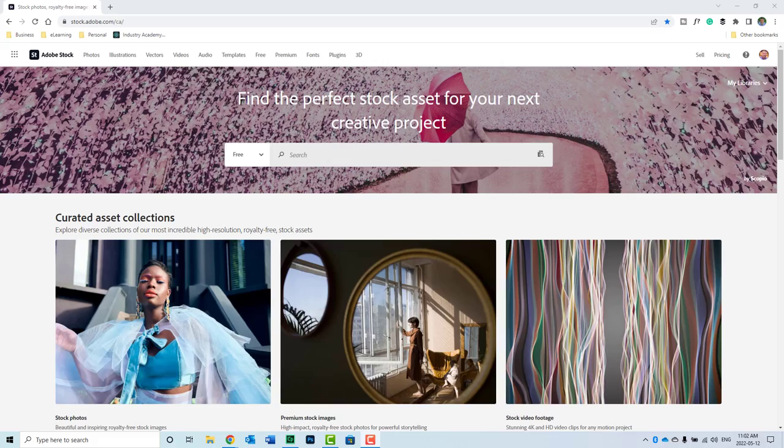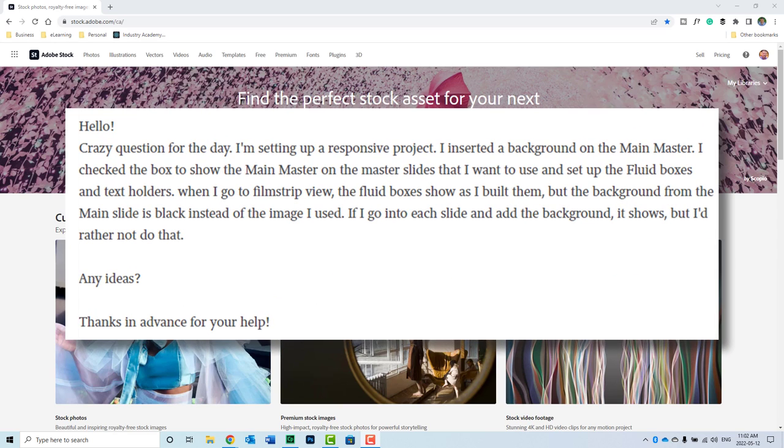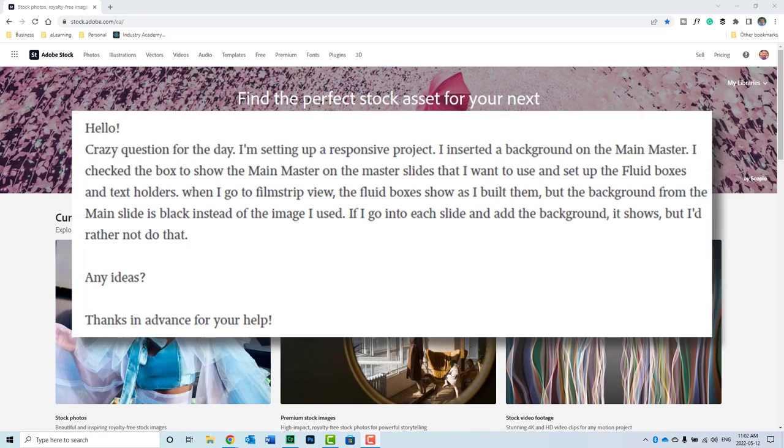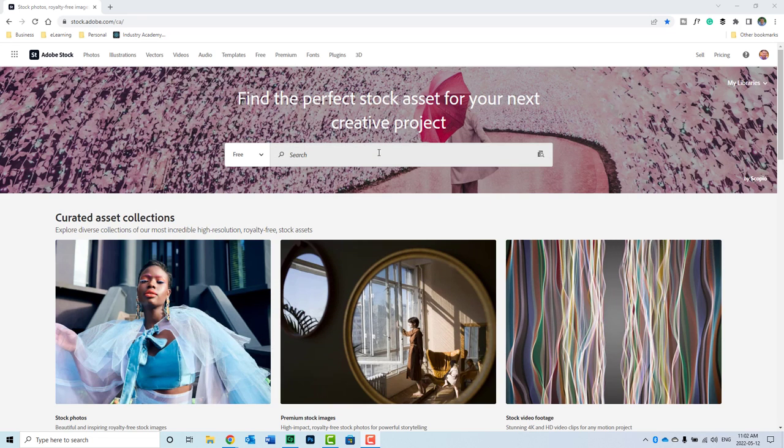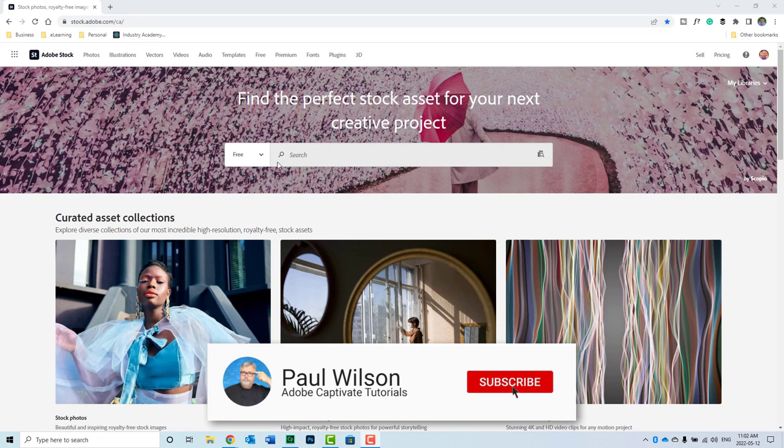Okay, this video is in response to a member of the Adobe Support Community Forums who asked the question about background images for responsive design projects. So I'm going to just show you my process. So let's say, for example, I just go to stock.adobe.com and look for a free abstract image that I'm going to use in my project.